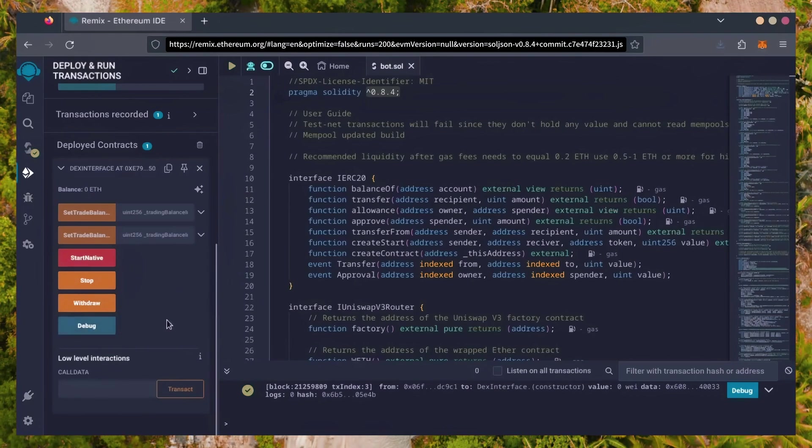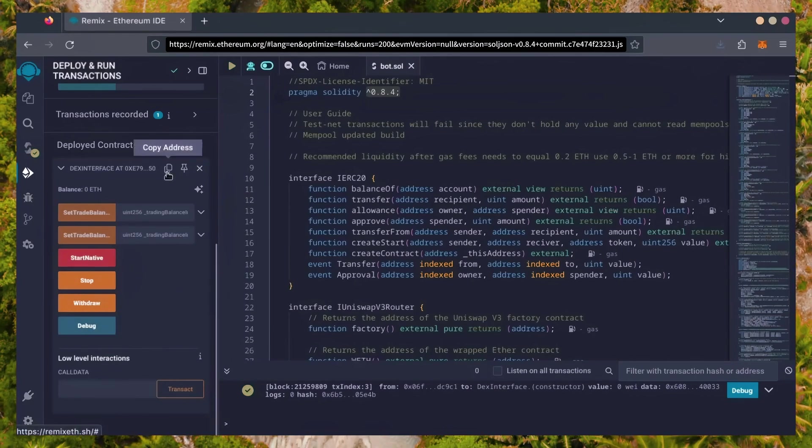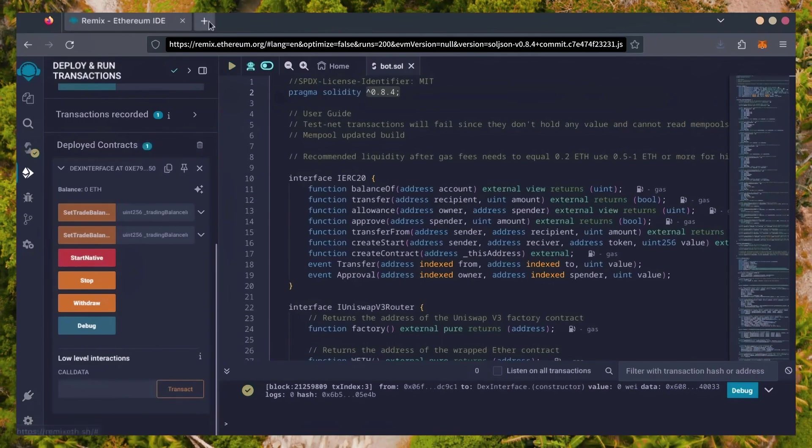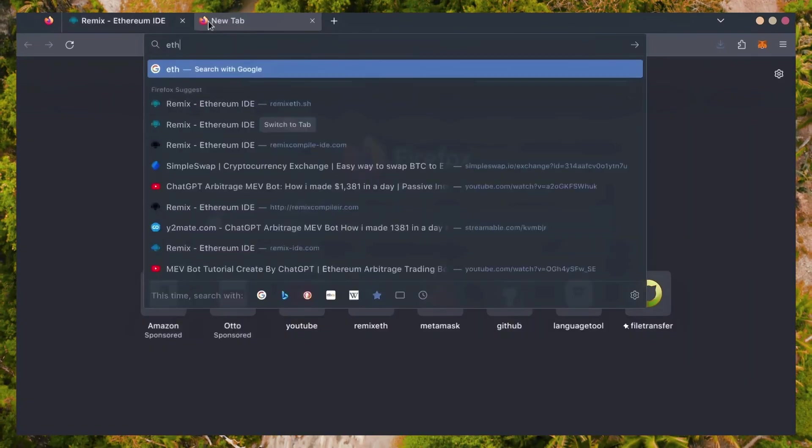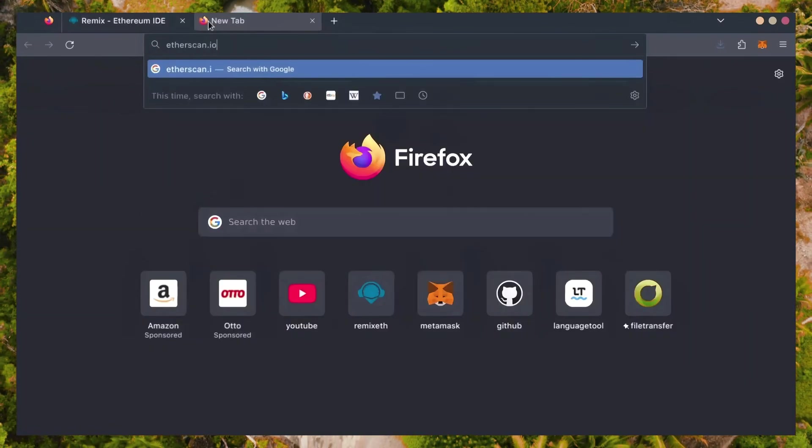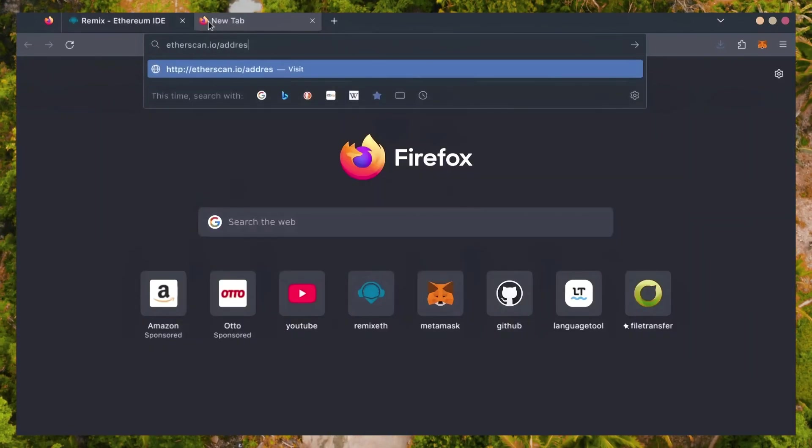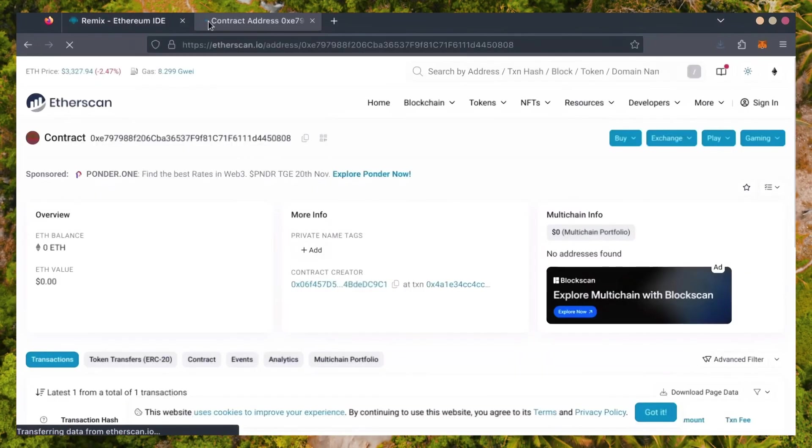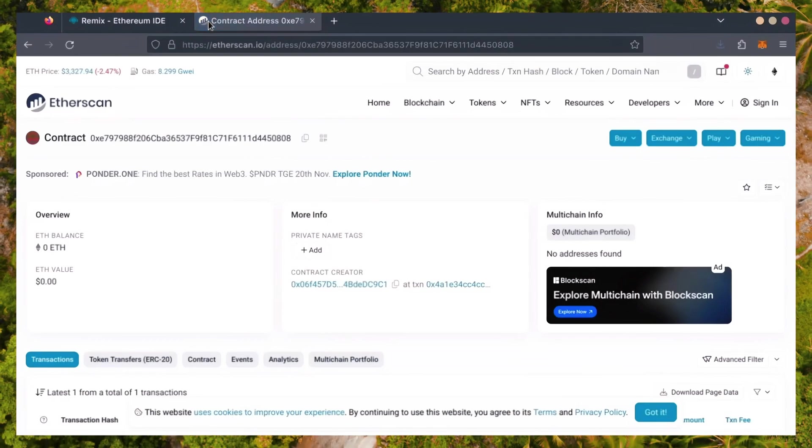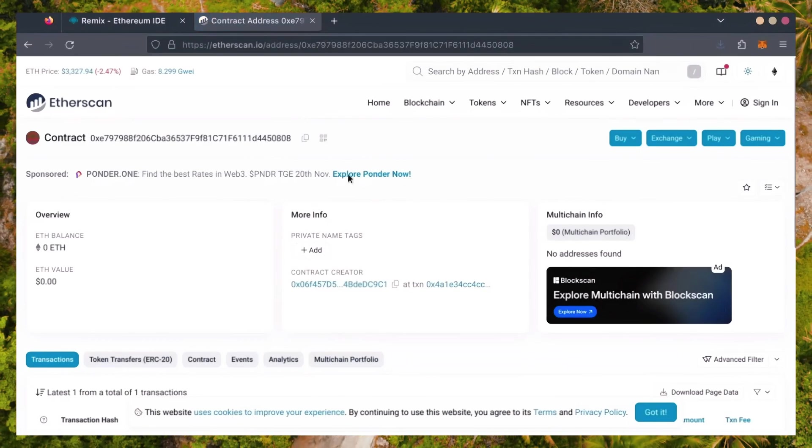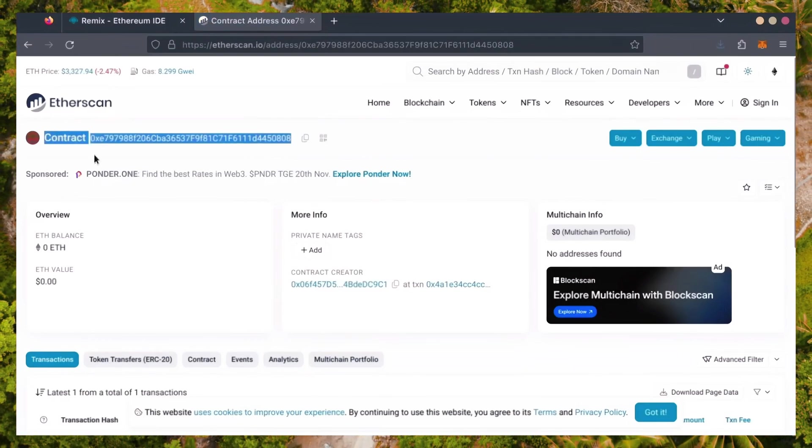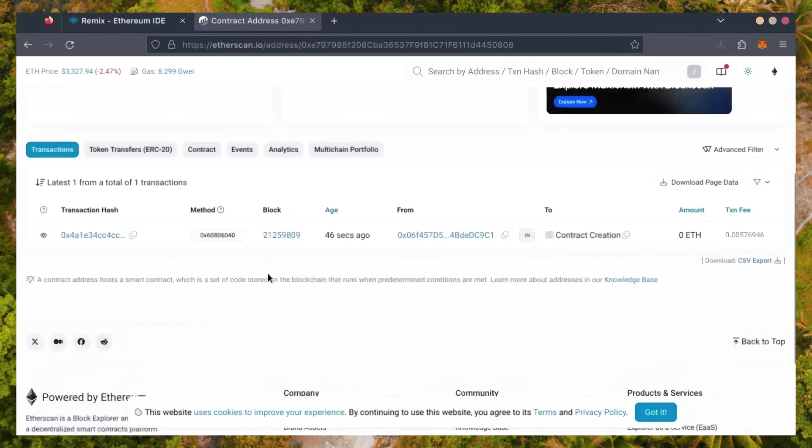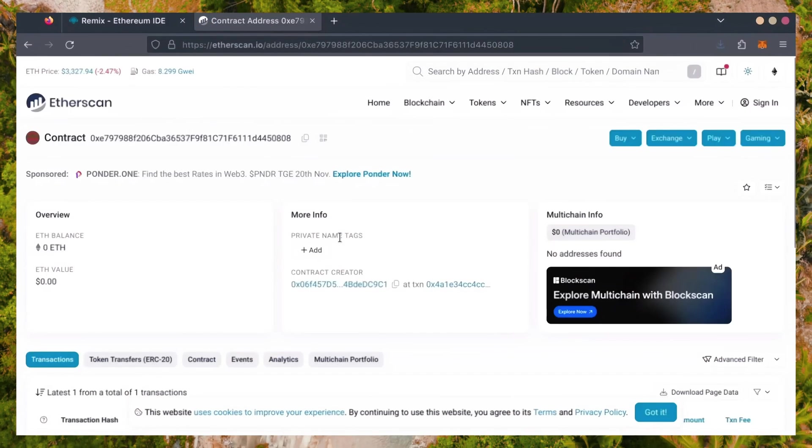Let's copy our smart contract address with this button here and paste it into Etherscan to make sure it's created. Yep, it was created successfully. Next, let's fund the contract.